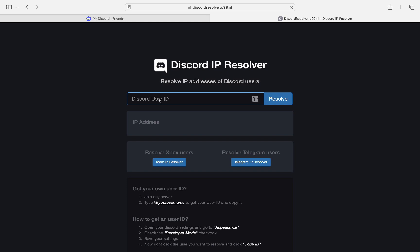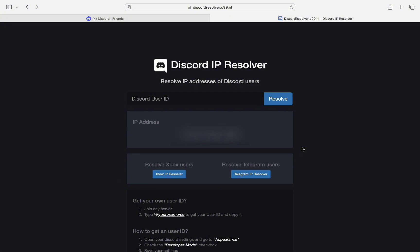Then we will click on Results, and in a few seconds here we will get the IP address for the Discord user.